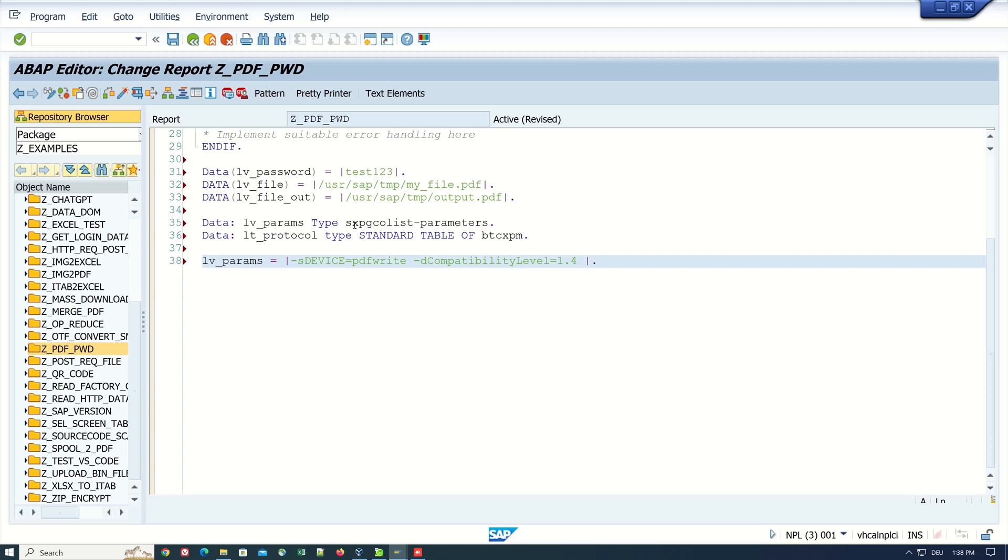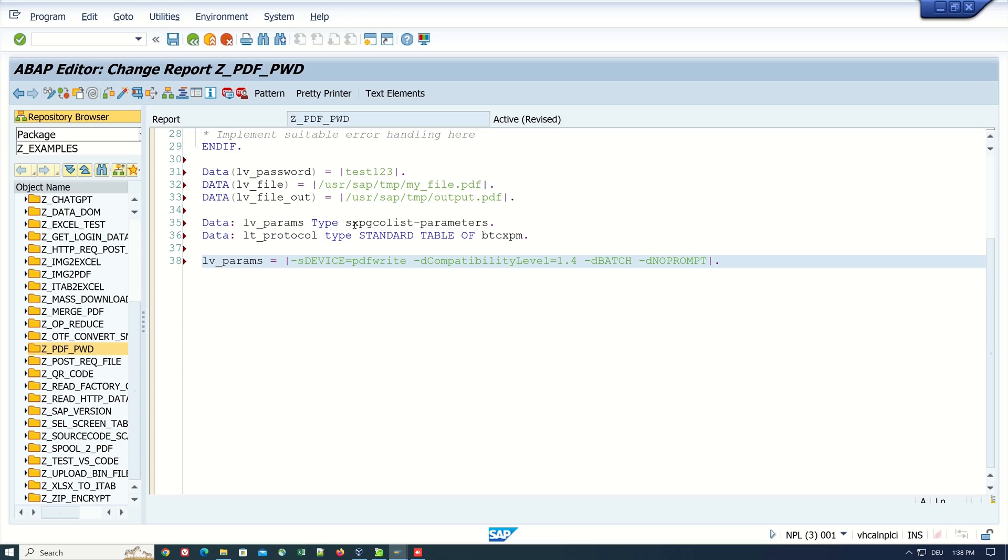Then -dPatch, -dNoPROMPT, -dNoPAUSE, -dQUIET.